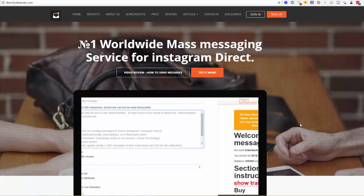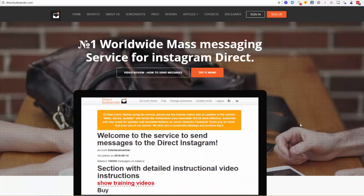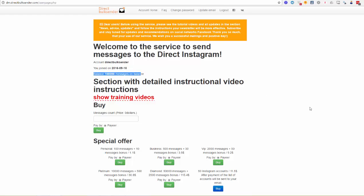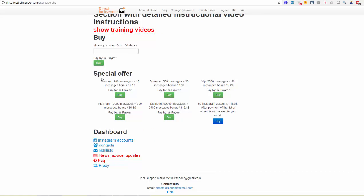Now I will show our interface and how to create your first campaign. So now we are in our user area, our dashboard. Here you can see your account name and your balance in messages.